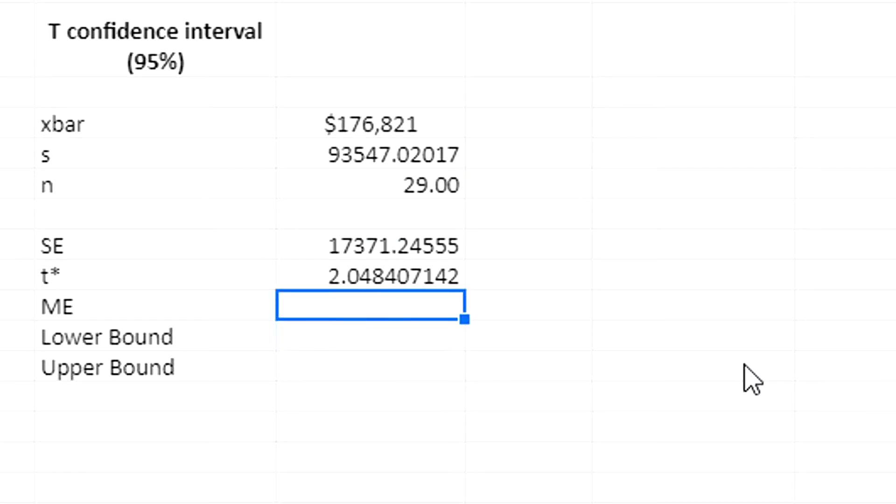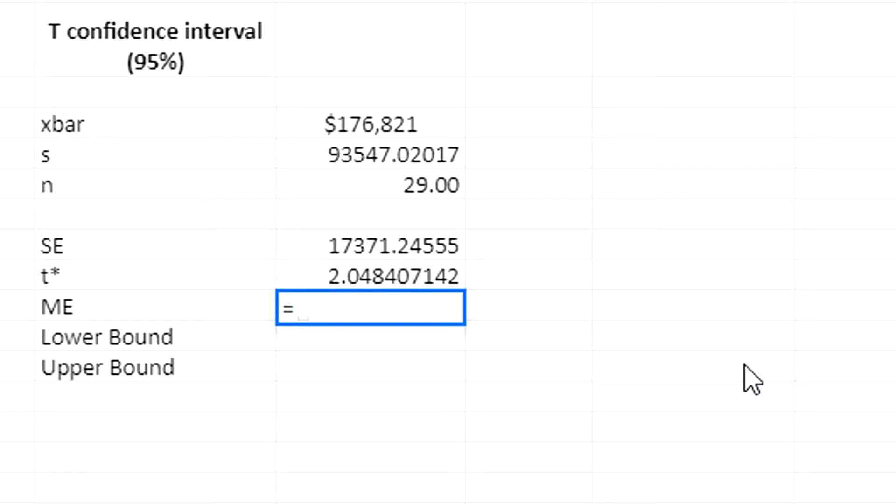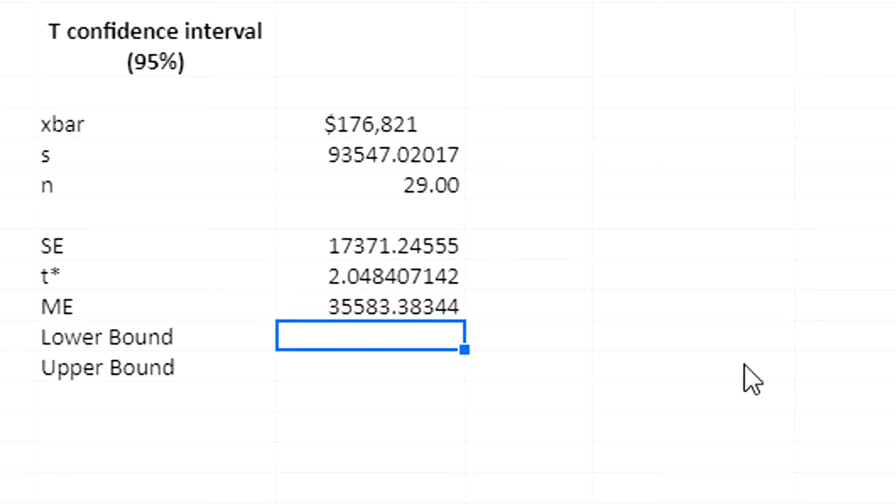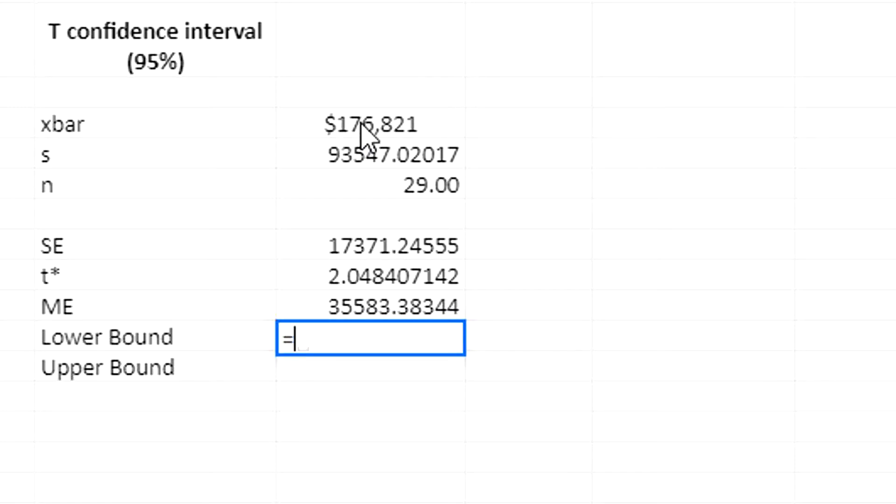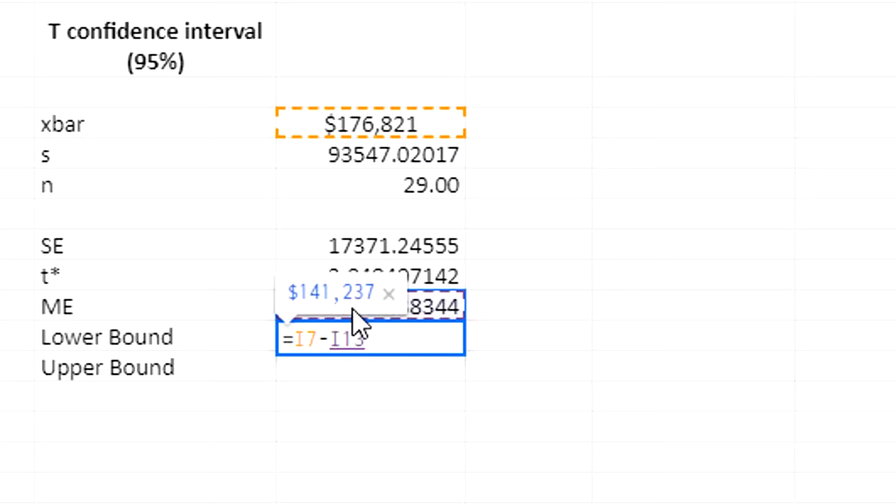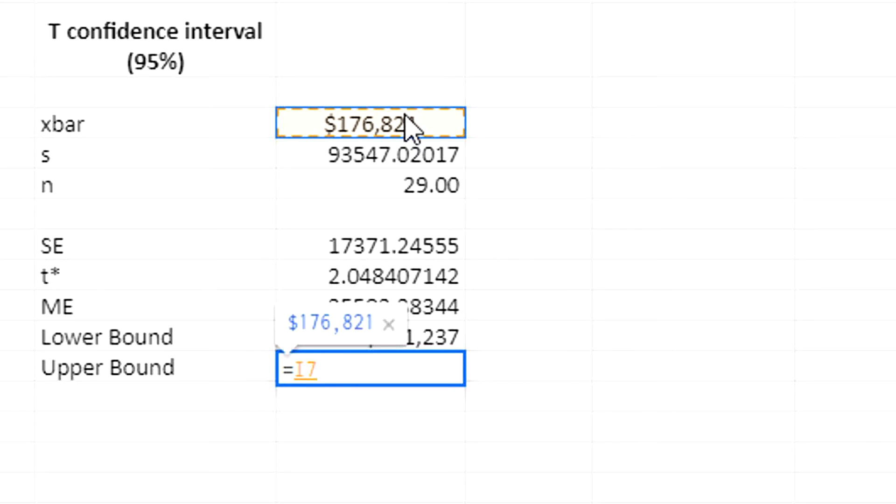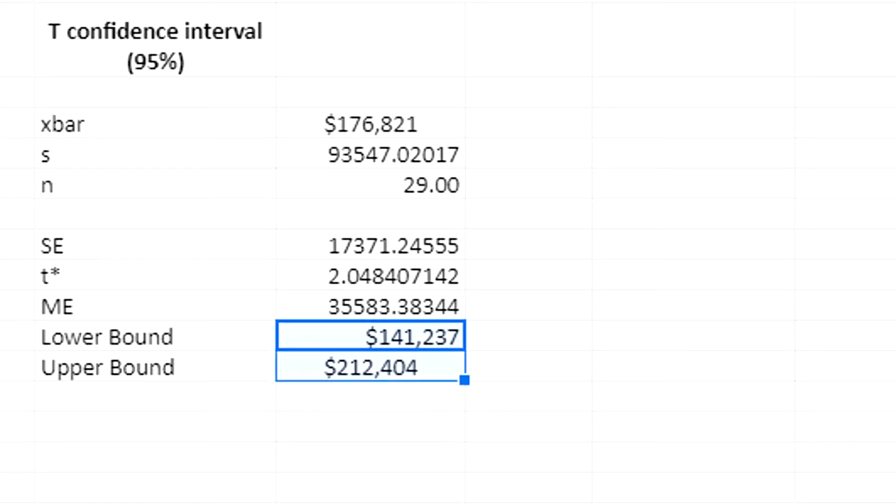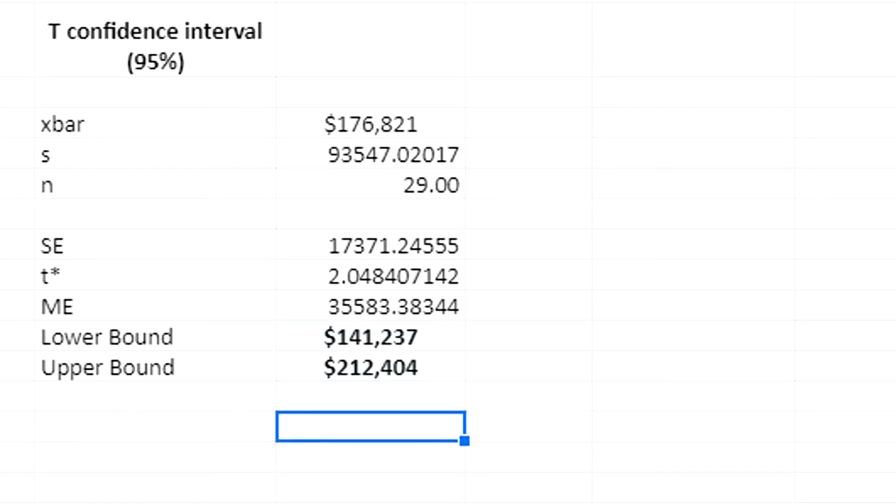My margin of error then is the standard error times the critical t value. So to find my lower bound and upper bound for the confidence interval, I'm going to take my sample mean minus the margin of error to get my lower bound. I'm going to take the sample mean plus my margin of error. That gives me my upper bound. So here it is. Make them bold. That's my lower bound and upper bound.